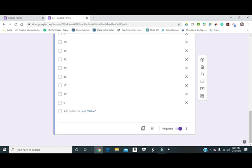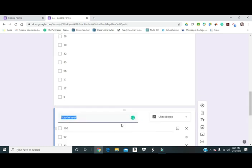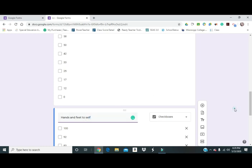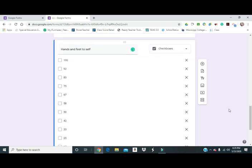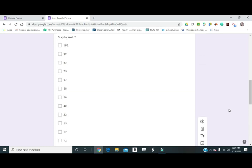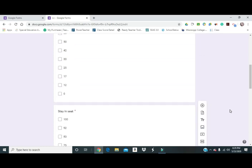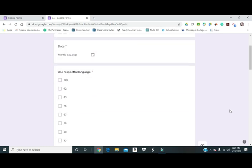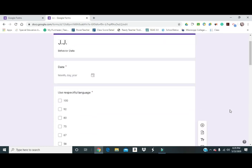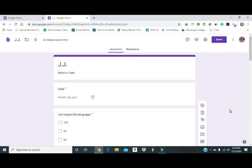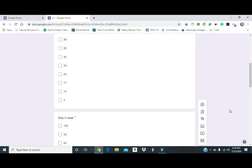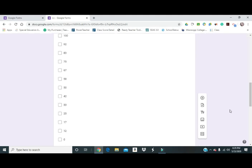Then I'll go ahead and create one more. We'll just say hands and feet to self. And these are all of our target behaviors that we're working on. As you can see, you can simply do the same thing if you were doing an academic goal, whatever is easiest for you. But just for this one, we're doing behavior. But the same thing would apply.